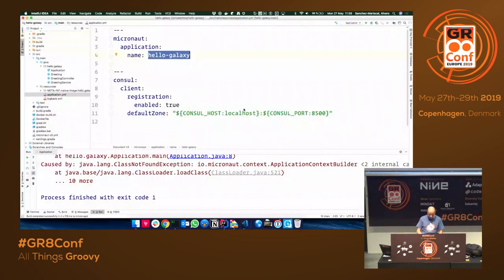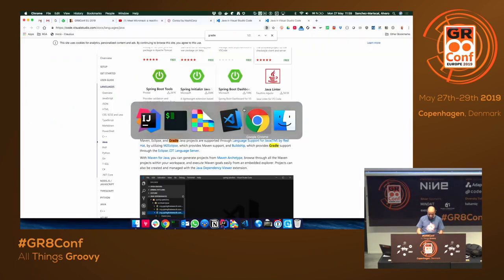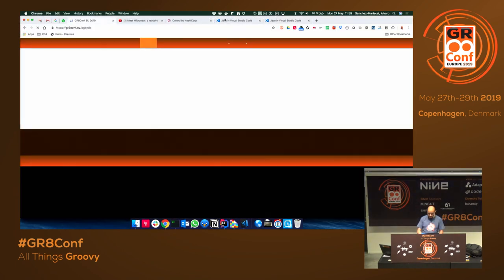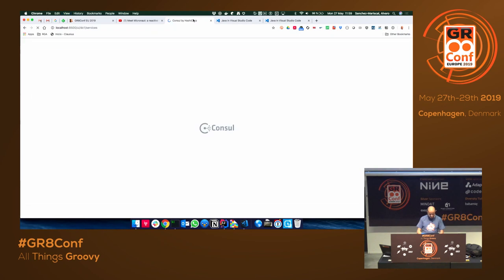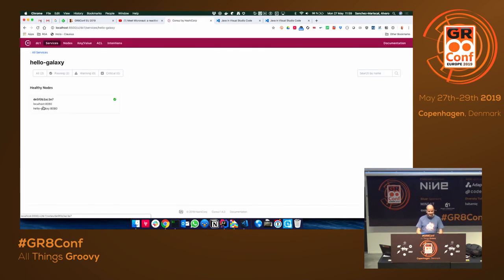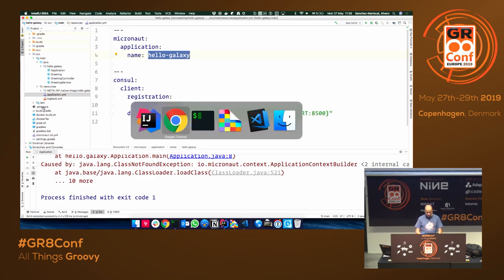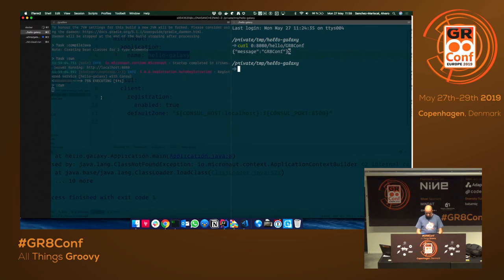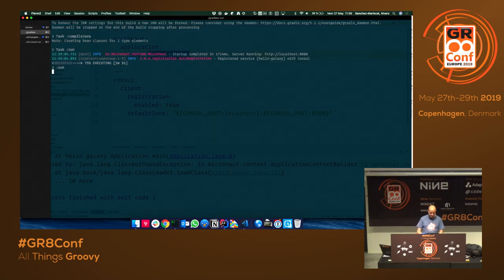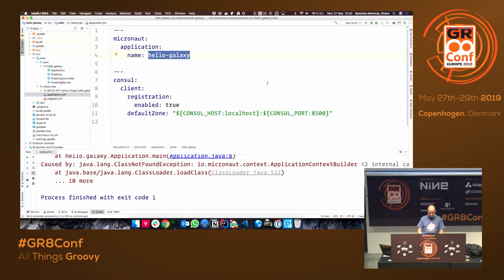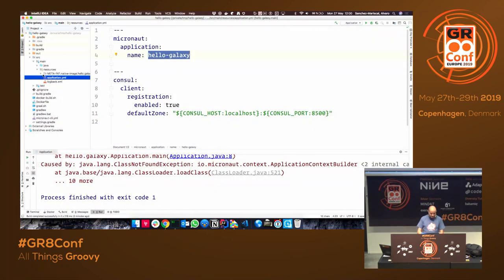We should see the instance registered in Consul — there we go, it's working. Why don't we create a test? Running a manual request is fine, but it's better if we create a proper test.